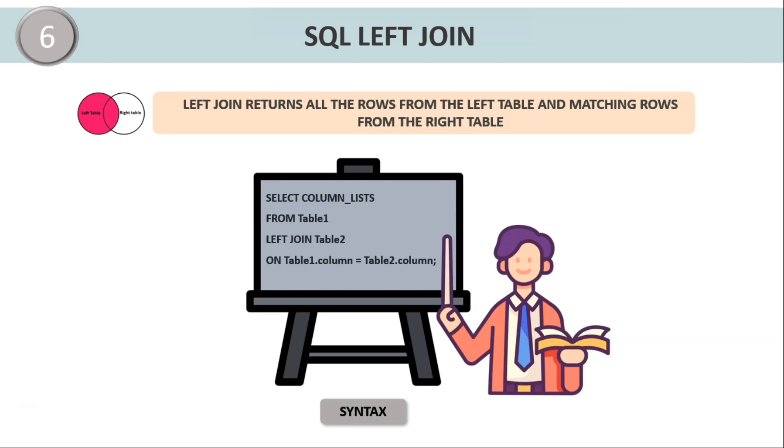Let us look at the syntax. The syntax is followed as SELECT column list, that is the columns that you want to display in your table. Now make sure you maintain the syntax of the column list, that is the table name dot column name, otherwise it will throw an error. So the syntax is SELECT column list FROM table1 LEFT JOIN table2 ON table1.column equals table2.column. So in this way you can use the left join to display the records.